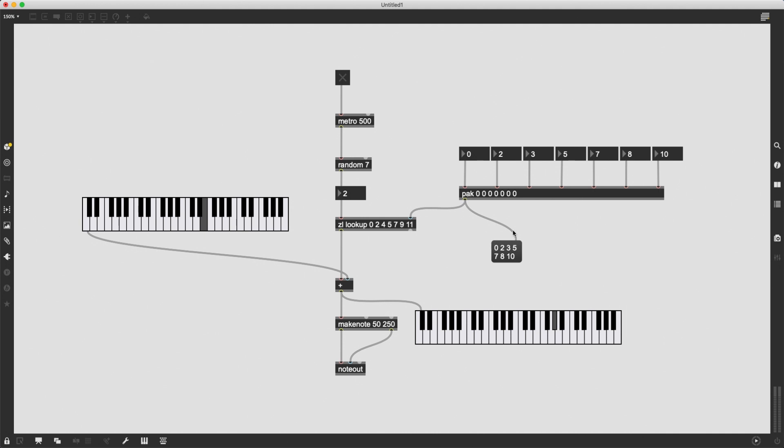Now when I do this, as you can see, it has sent out the list zero, two, three, five, seven, eight, 10. And it's also sent to ZL lookup loading that object with that list. So now this argument is not being used anymore. It has received a new list and it is going to send out numbers, elements from that list when it receives the index number. Let's hear it.